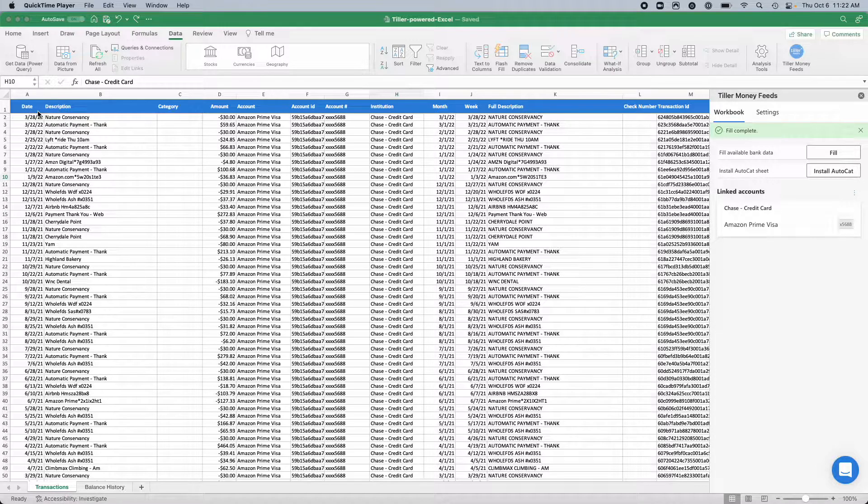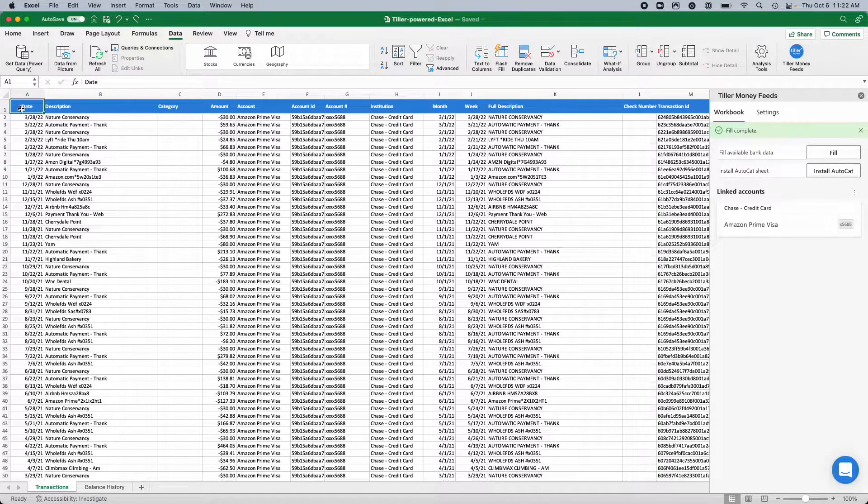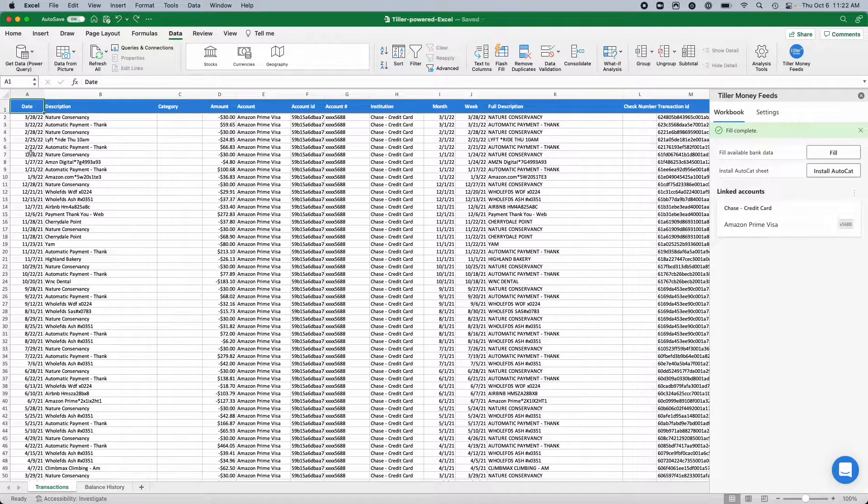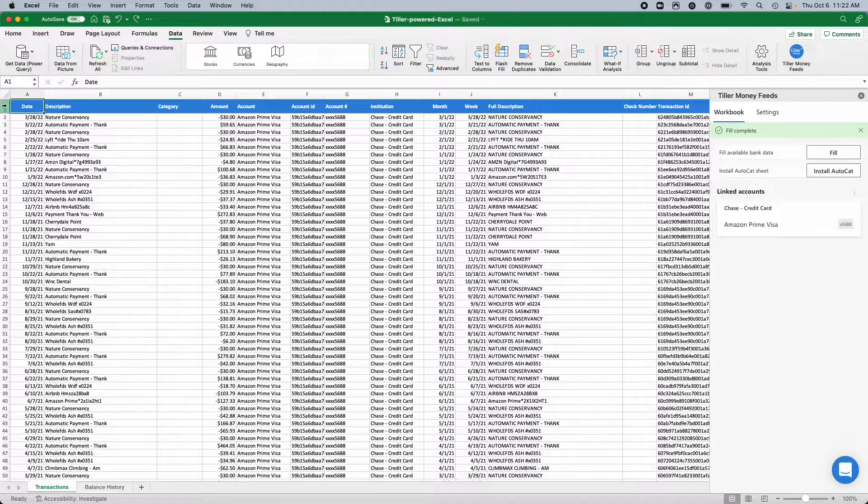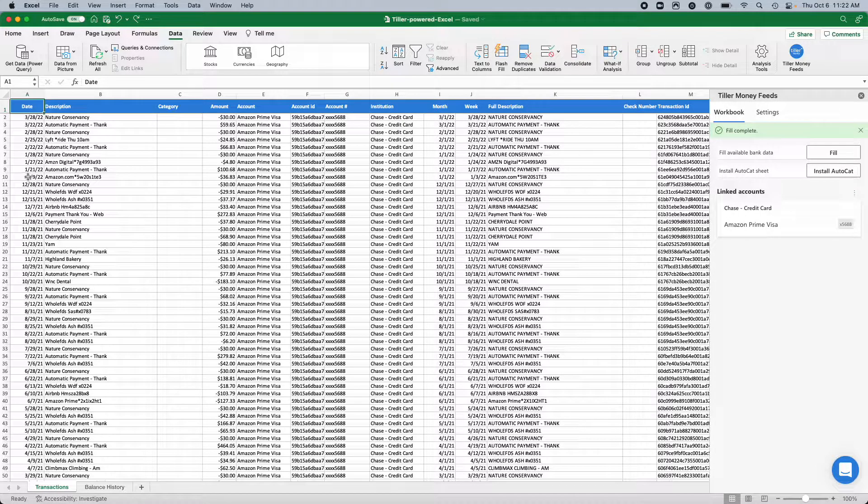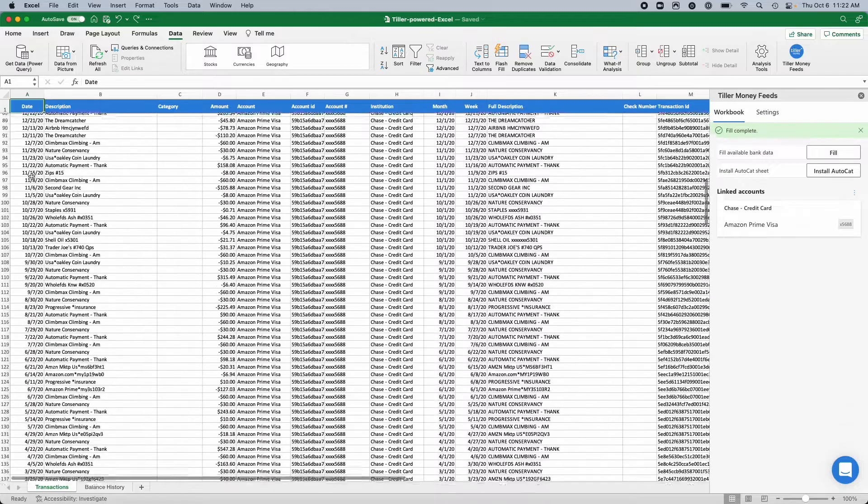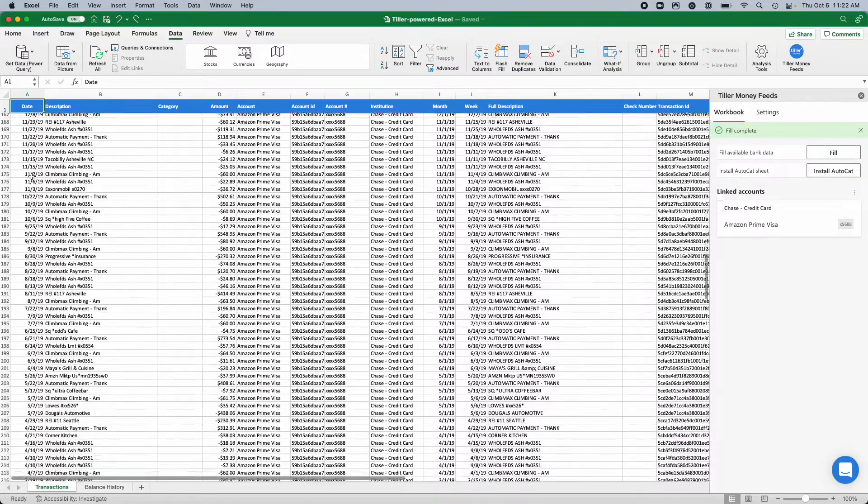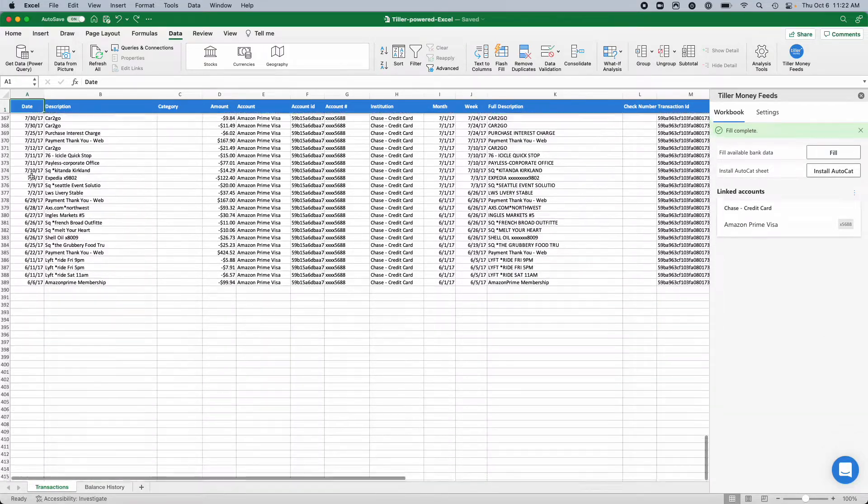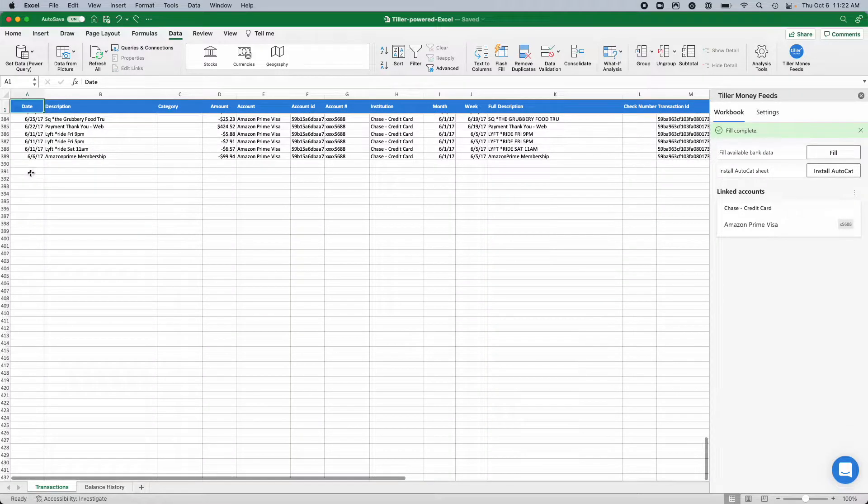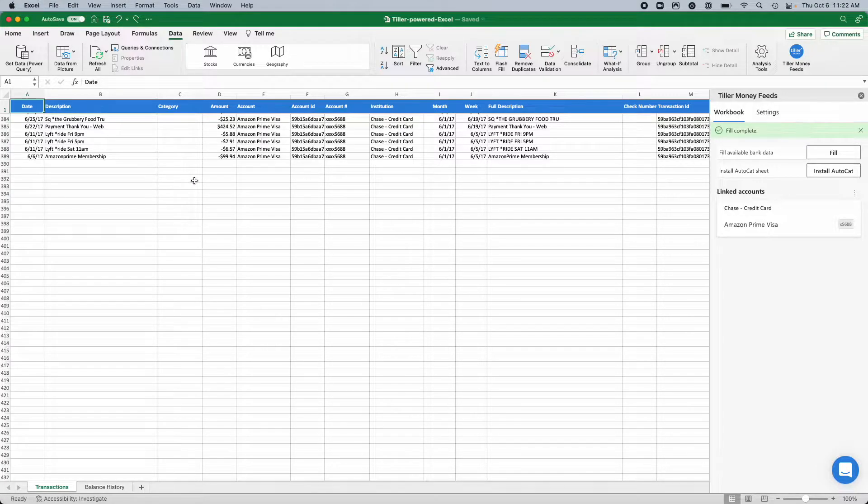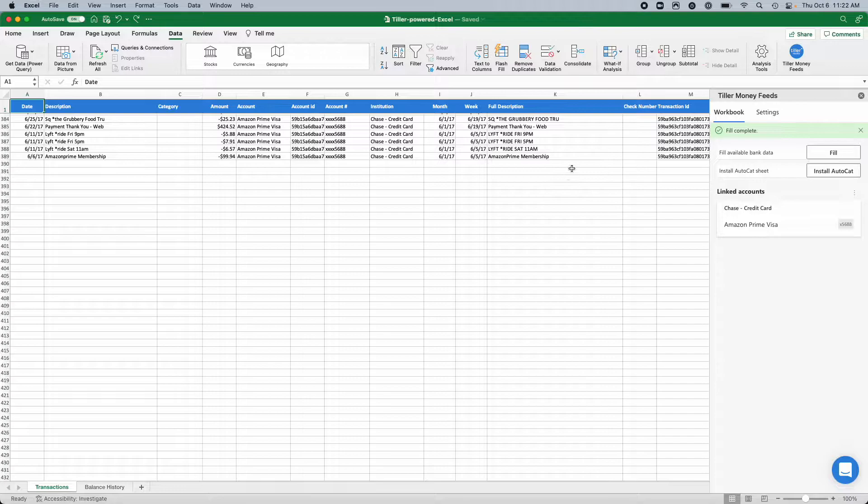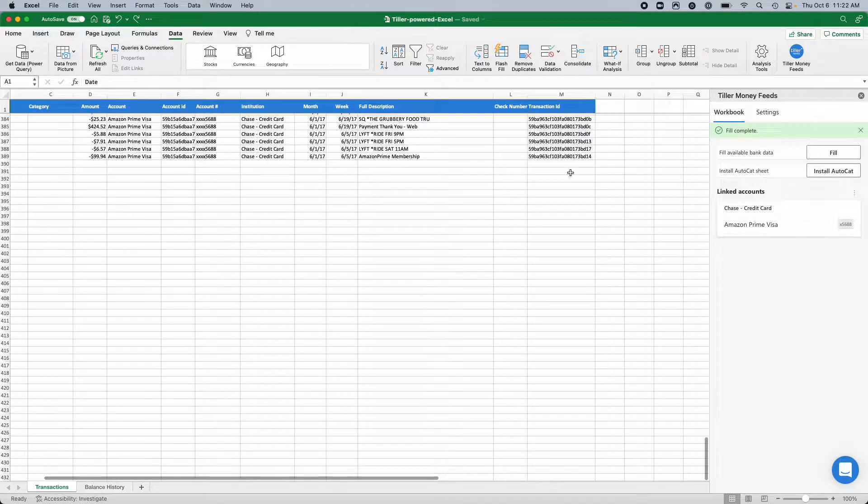Essentially what you'll do is you'll just select the first cell in the transaction sheet, which is in column A here in row 1, and it's typically the date column. Then just scroll all the way to the bottom of your transactions list, and I like to just include a couple extra blank rows in the table boundary just to ensure that new transactions are automatically added to the table.